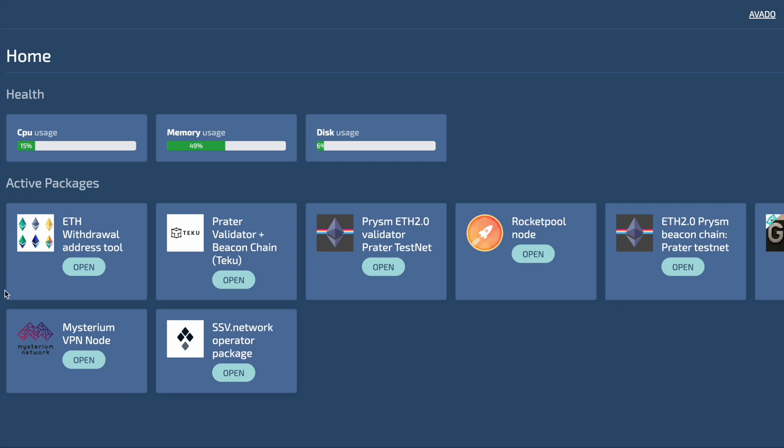To enable withdrawals of staking rewards or deposits of your validator, you need to set a withdrawal address for each of these validators. Avado has created a tool that helps you figure out which validators still need to have a withdrawal address set and then also helps you to do this without touching the command line. Let's have a look.